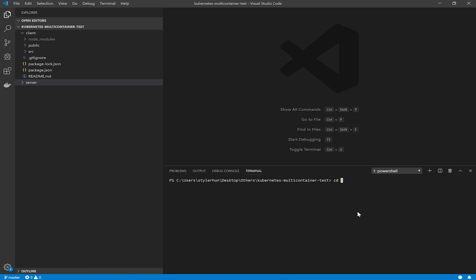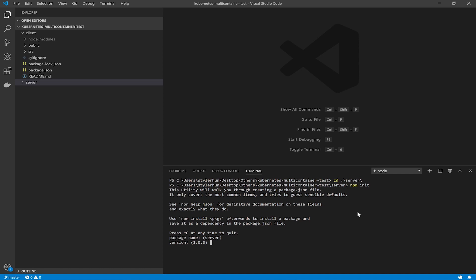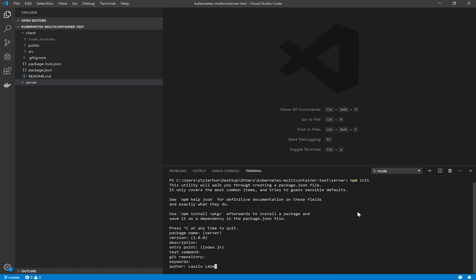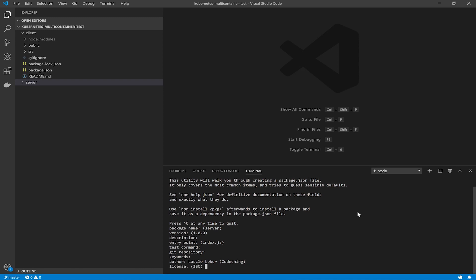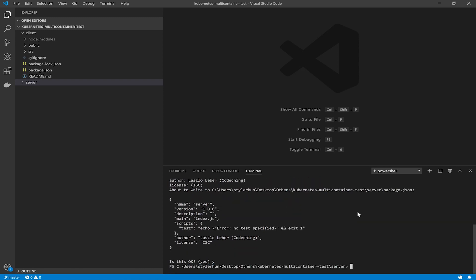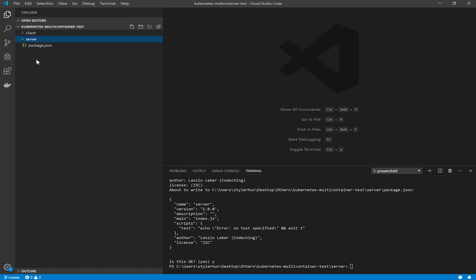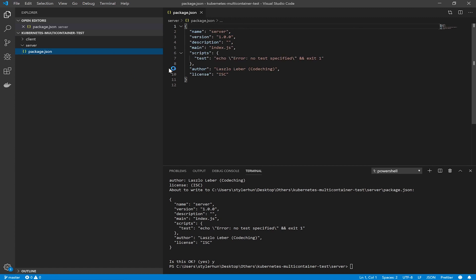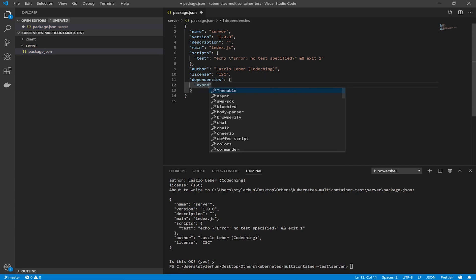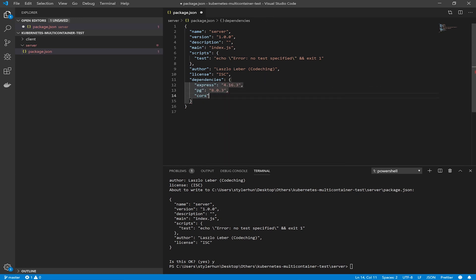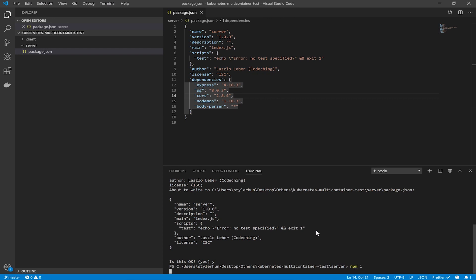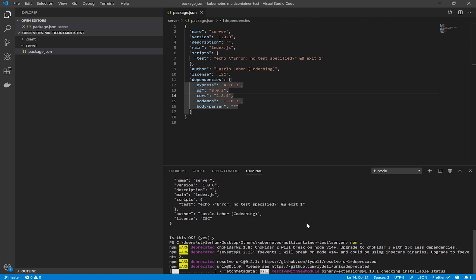I enter the server directory and run the `npm init` command, setting some initial settings. You can skip these steps if the given setting is appropriate for you. Open the package.json file in your server directory and add some dependencies: we are going to add Express, pg, cors, nodemon, and body-parser. After that, please run `npm install` to install these dependencies.